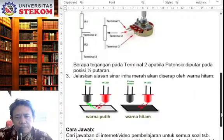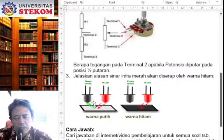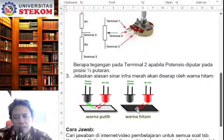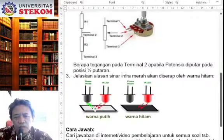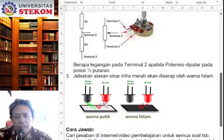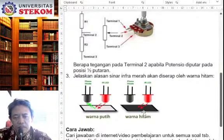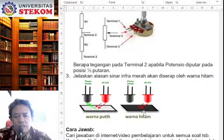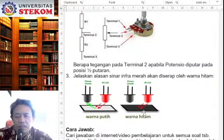Sekarang pertanyaan ketiga. Jelaskan alasan sinar inframerah akan diserap oleh warna hitam. Kemarin kita sudah membahas inframerah itu terhadap objek putih dan objek hitam itu ternyata berbeda respon. Jadi, respon inframerah itu berbeda terhadap objek berwarna putih dibanding objek berwarna hitam. Dari gambar ini sudah jelas, bisa Anda perhatikan. Nah, ini Anda menjelaskan alasannya kenapa sinar inframerah ini akan diserap oleh warna hitam, karena sinar inframerah itu cenderung diserap pada warna hitam dan dipantulkan pada objek warna putih. Nah, ini soal yang ketiga.